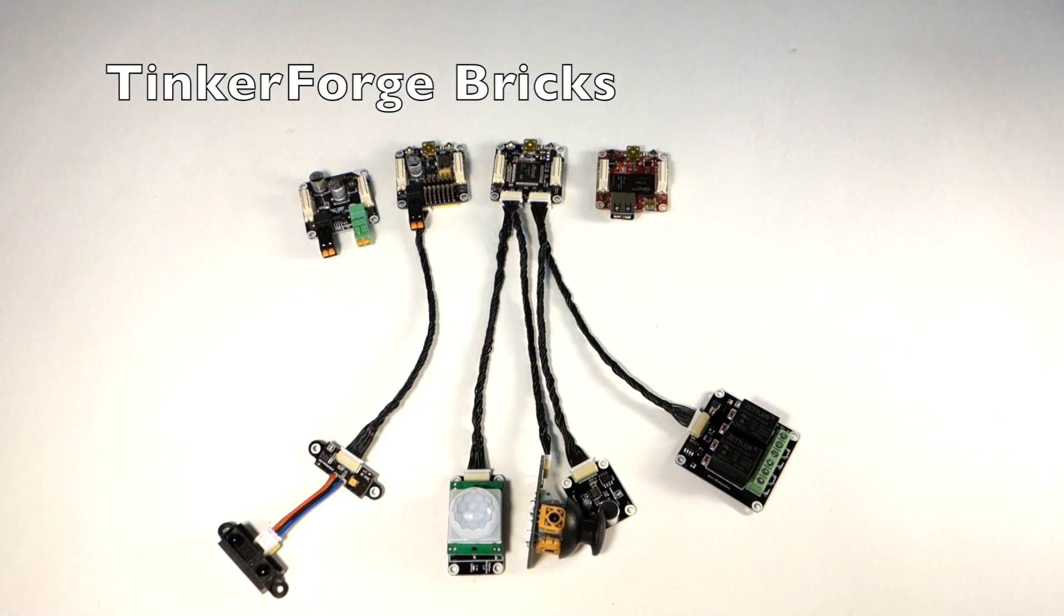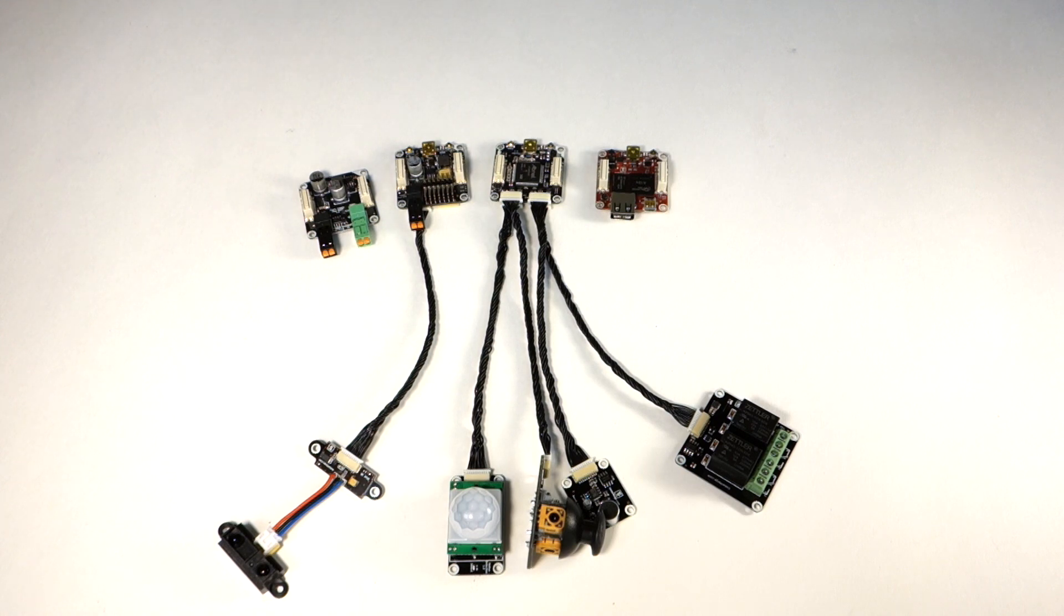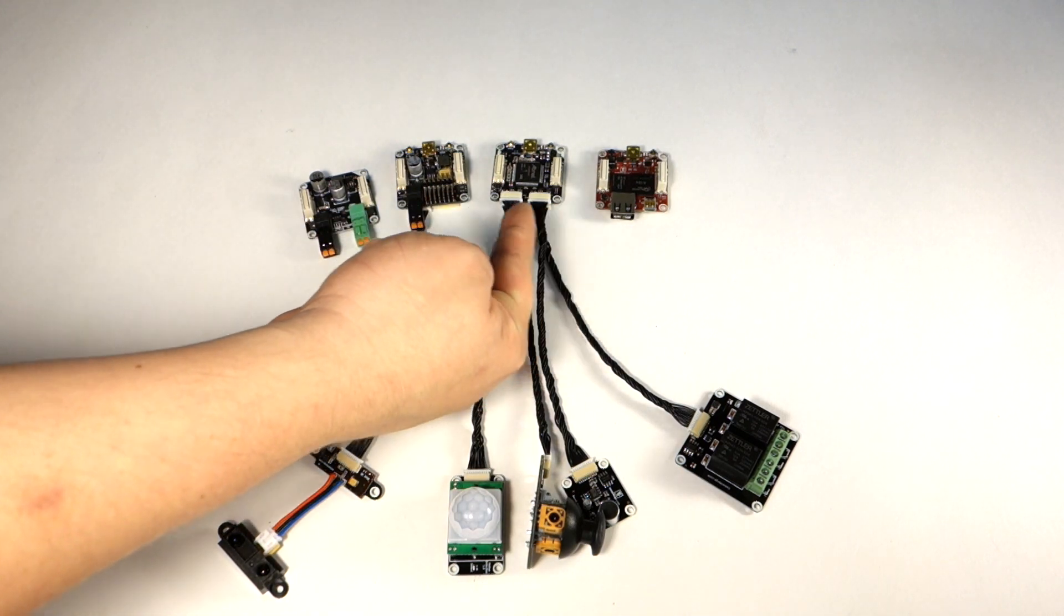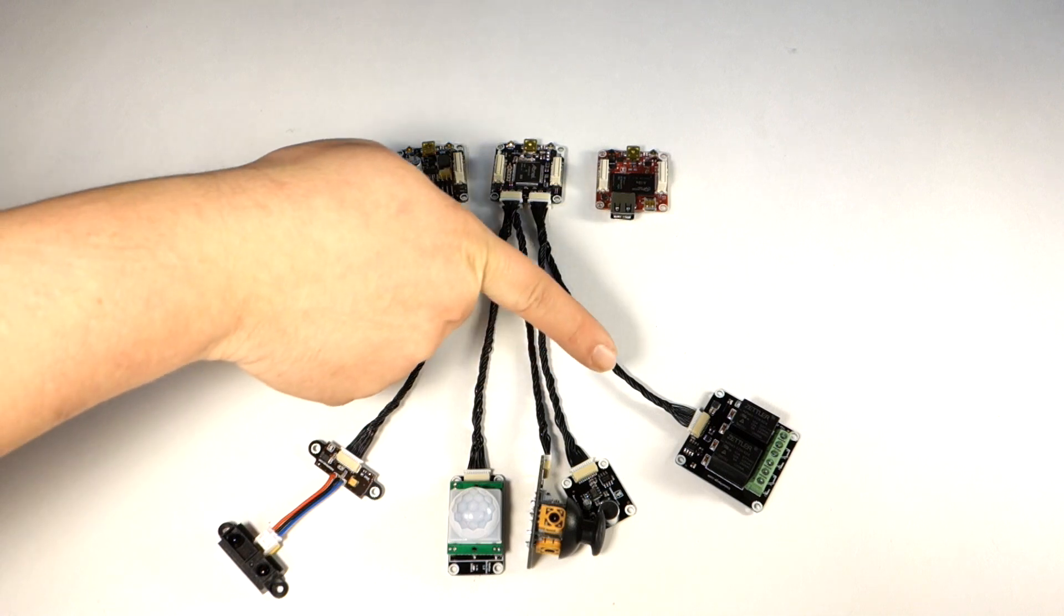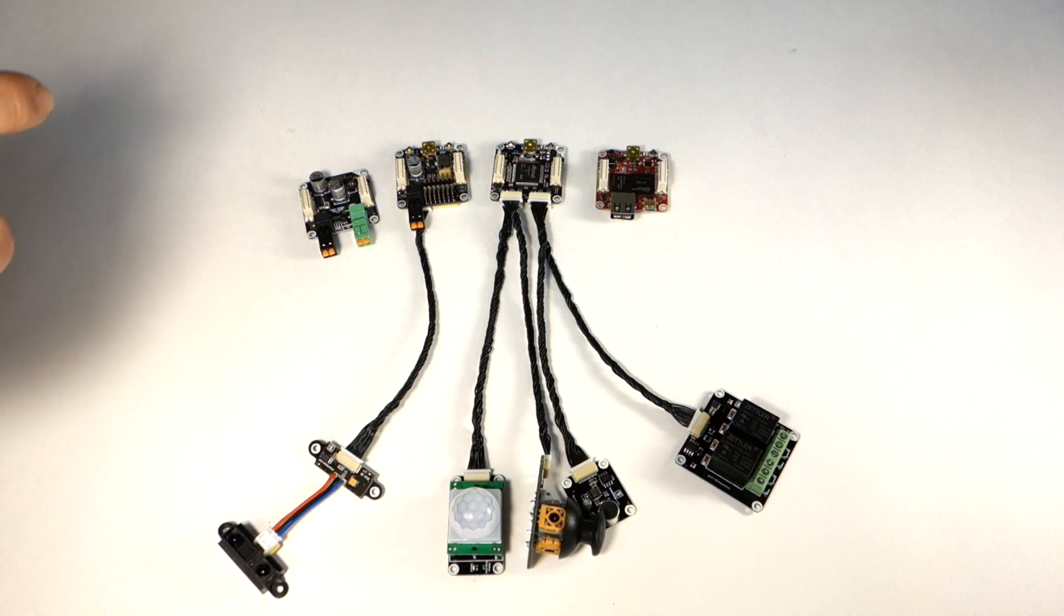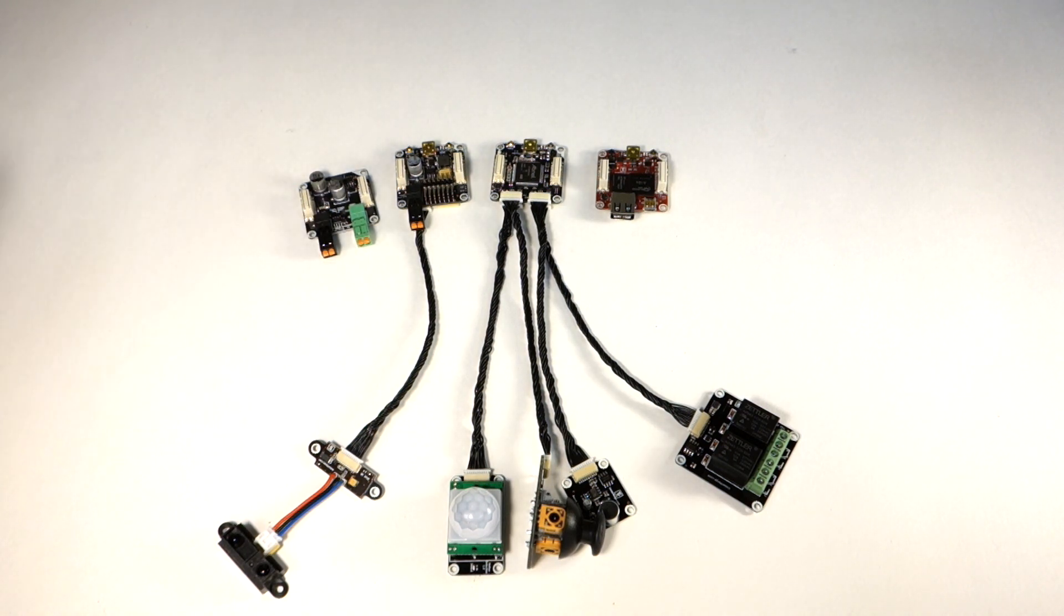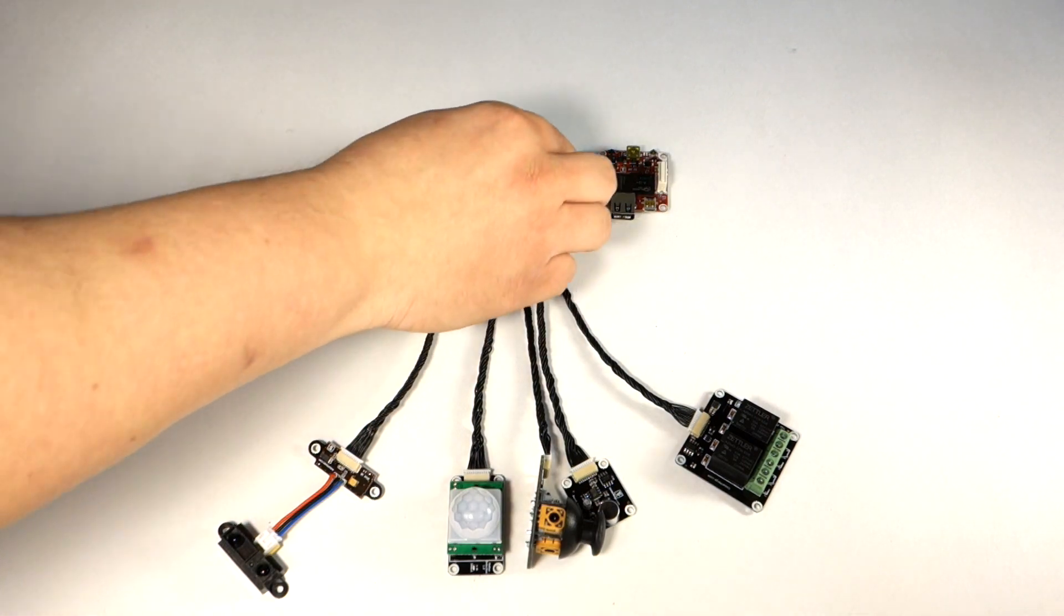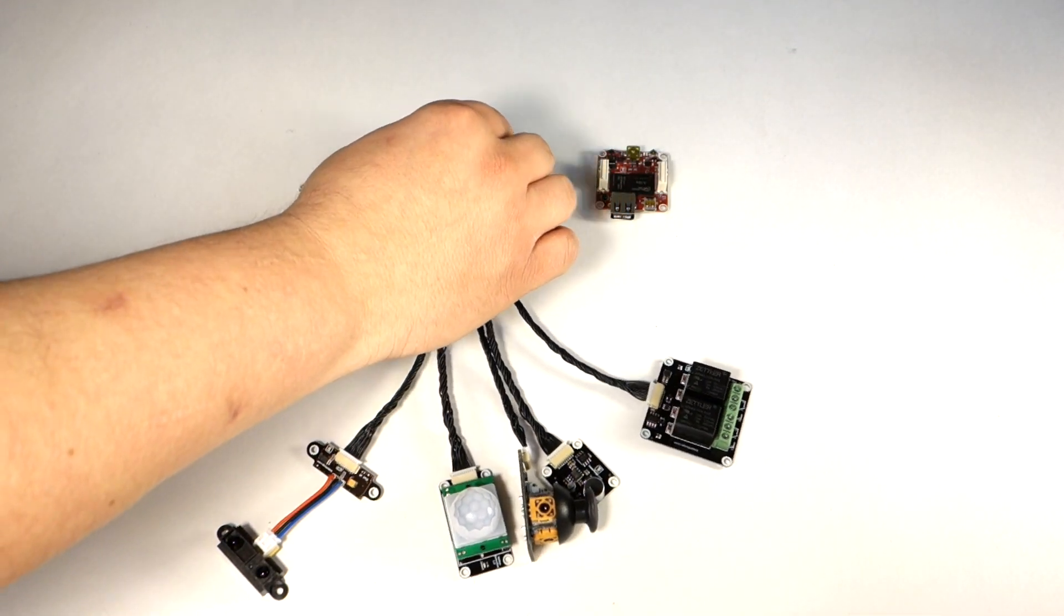Hello guys, today I thought I would talk about these boards here. These are by Tinker Forge, and these are bricks and these are bricklets. Just to give you a quick rundown of what they are and how they work, these boards can actually stack on top of each other. Just to show you an example, they actually stack right over the top.